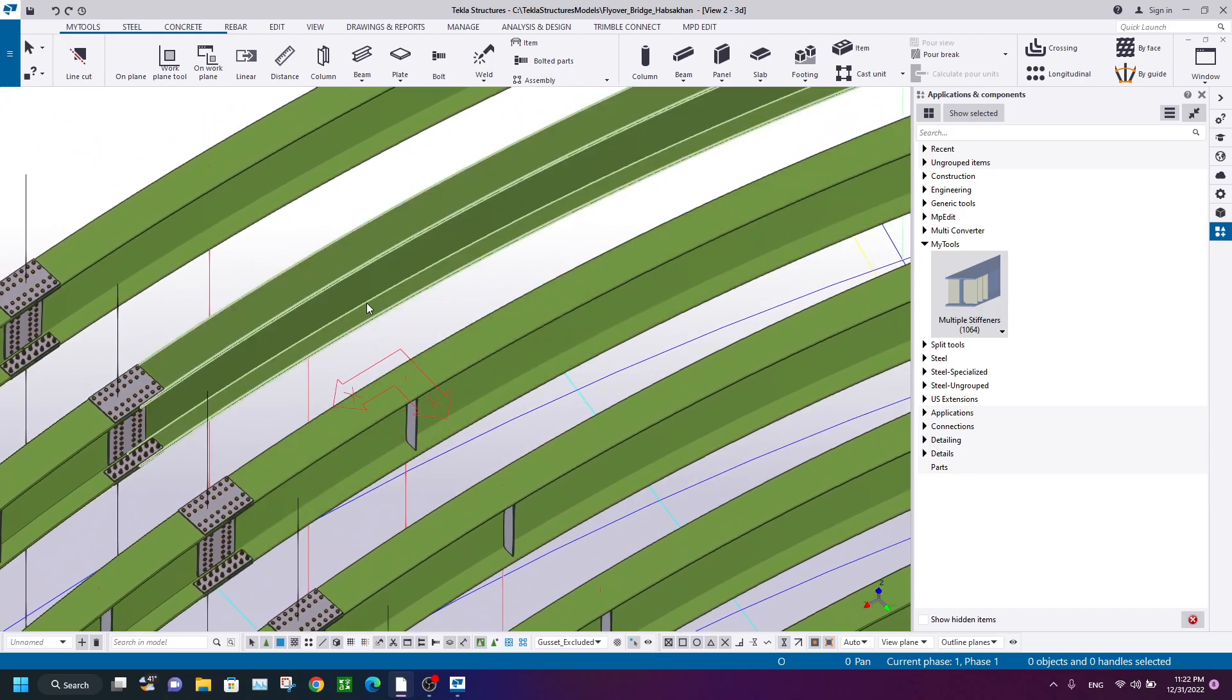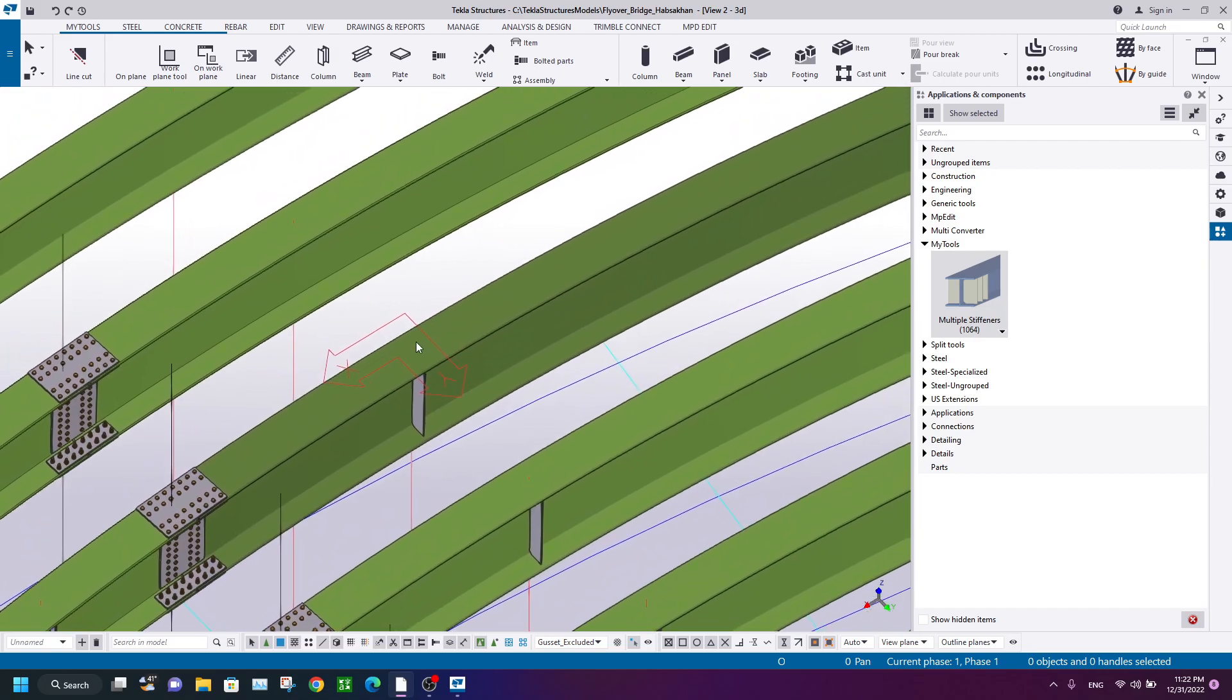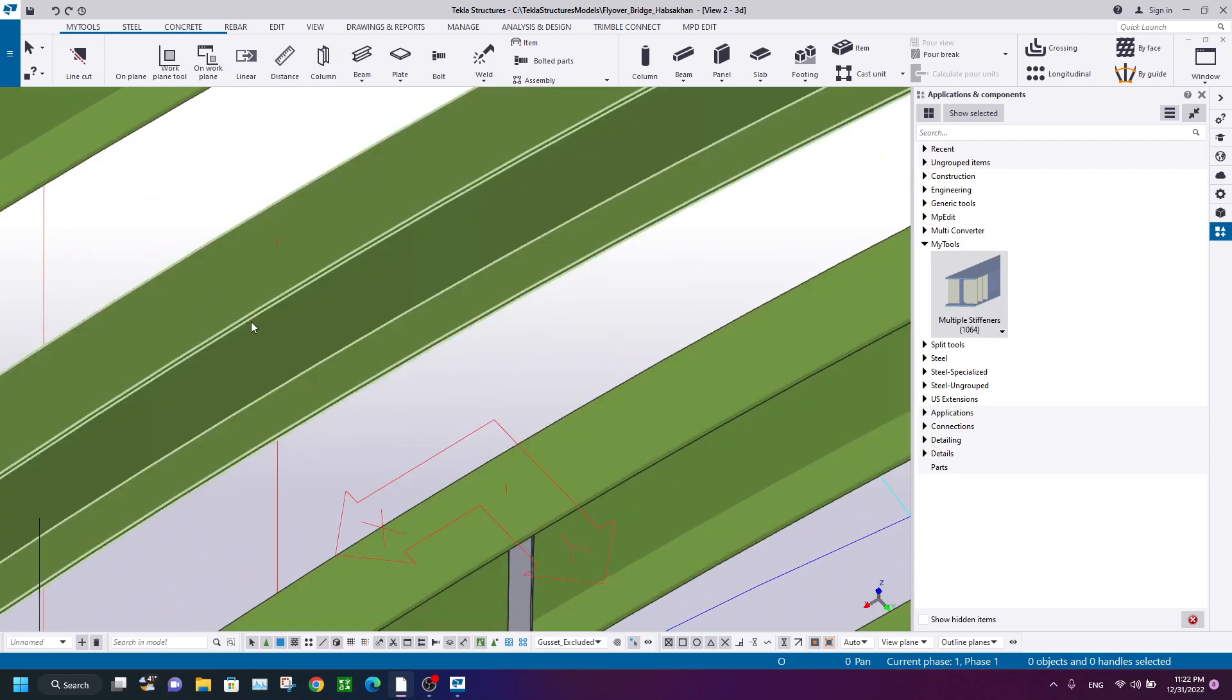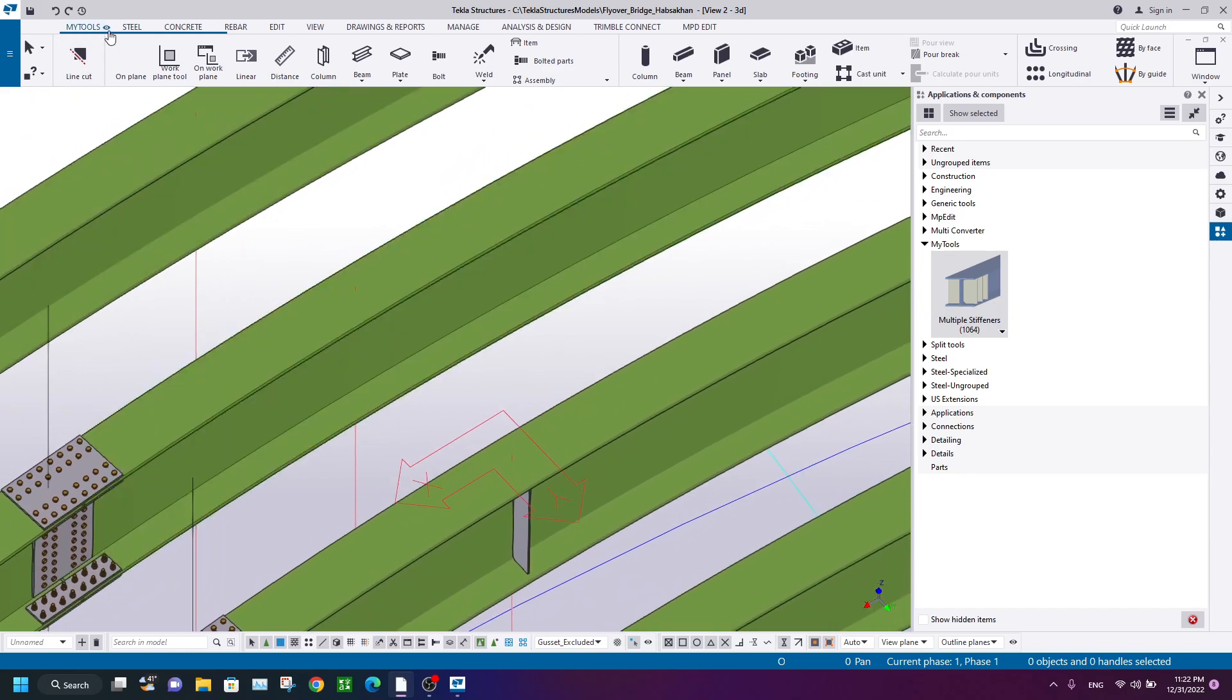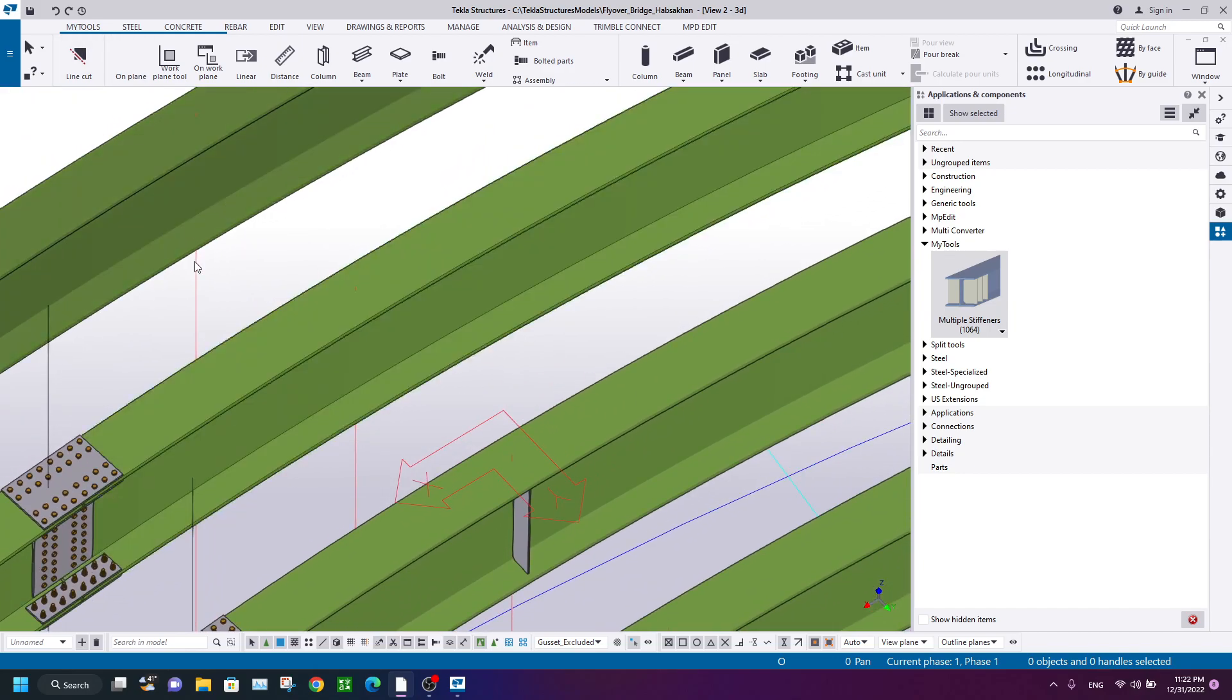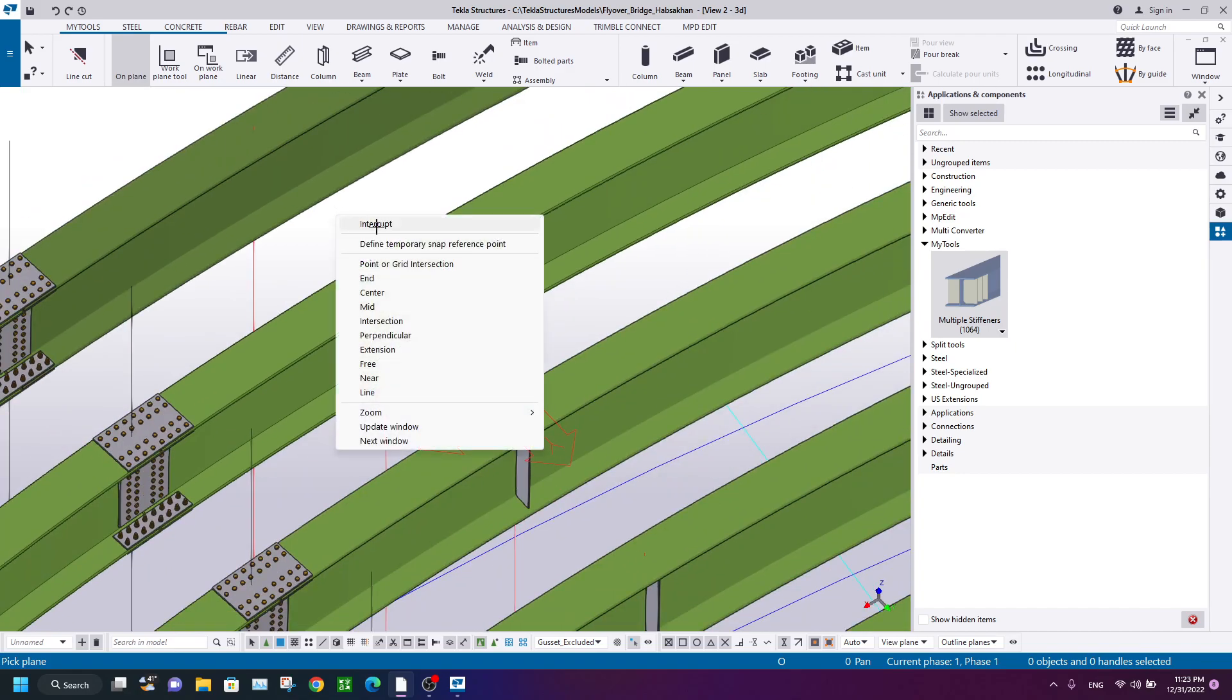First of all, you should create a work plane here. So let me find a correct work plane.